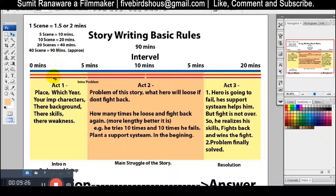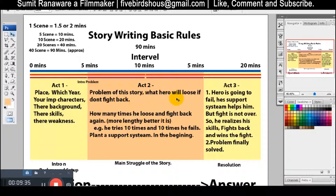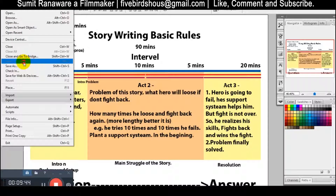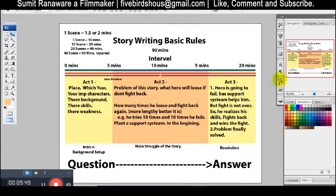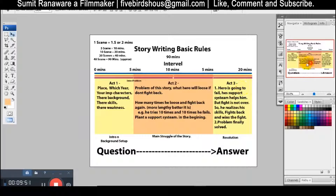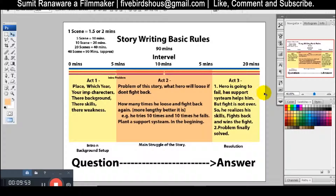So what happens? 90 minutes: the first 20-minute act has two parts and a 5-minute section. In the first 5 minutes there will be an introduction, the next 10 minutes there will be the main struggle, and the last 5 minutes there will also be a struggle. This is a structure and it is a very basic structure. When you start writing a story, you have to follow these things so that the story will become better.